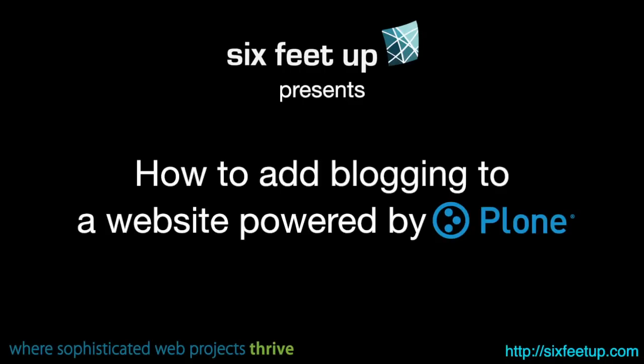This is a 6 Feet Up production. In this video, 6 Feet Up's Chief Technology Officer, Calvin Hendrix Parker, explains how to add blogging capabilities to a website powered by the open source content management system, Plone.